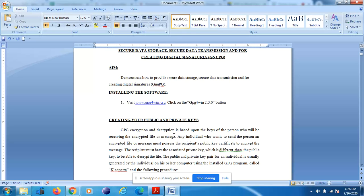The public and private key pair for an individual is usually generated by the individual on their own computer using the installed GPG program called Cleopatra. Each individual has to install this software and create their private key, and only then will they be able to encrypt files and send encrypted messages.